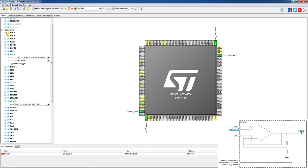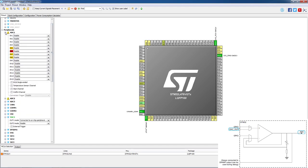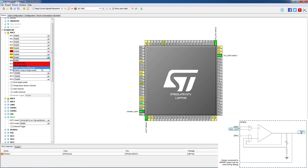The next step is to configure the ADC. We select channel 8, which will be internally connected to the op amp output. The ADC will be used in single-ended mode.